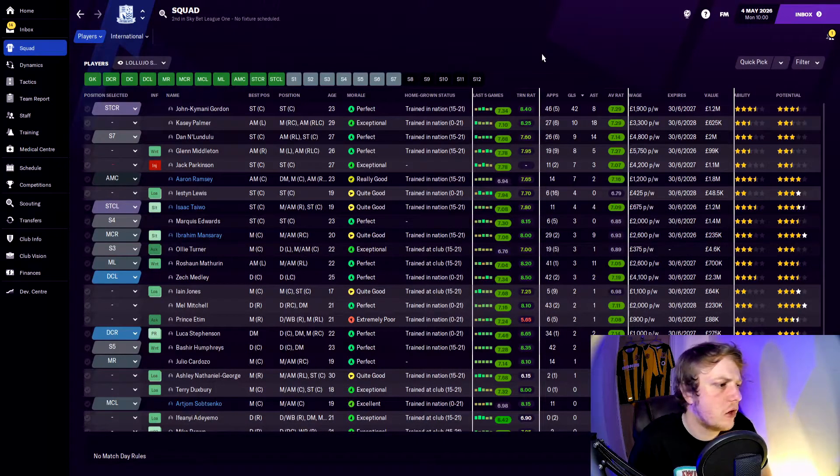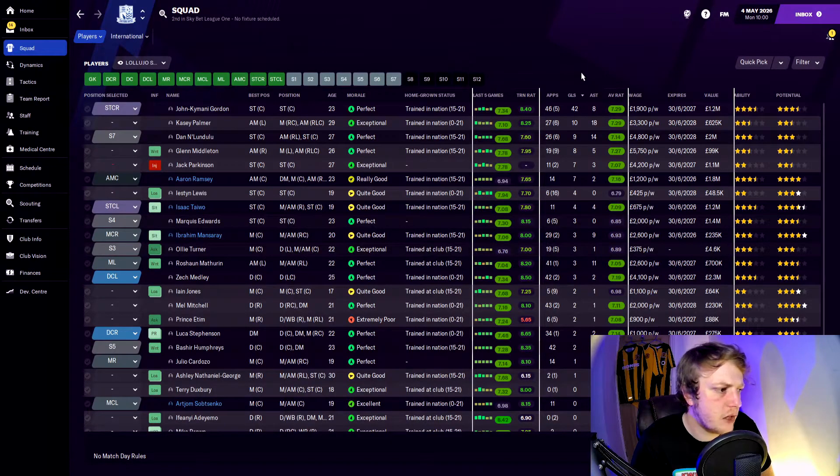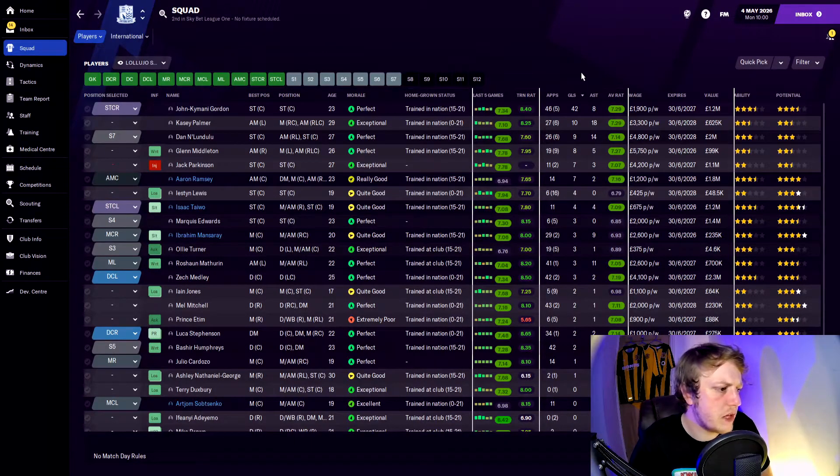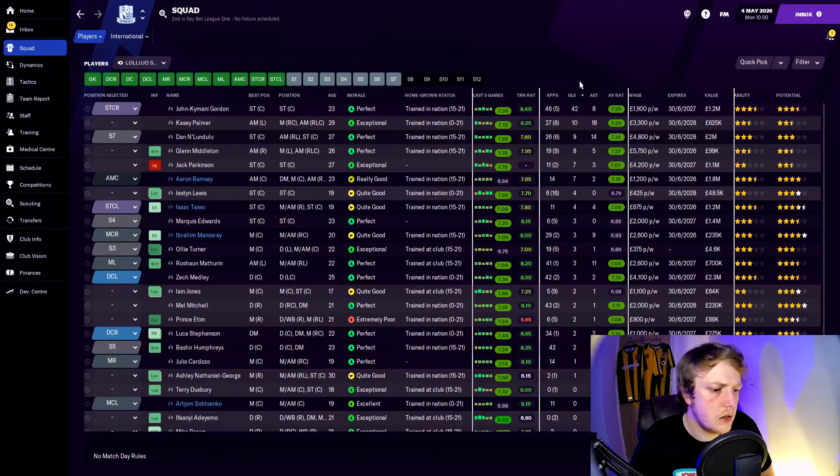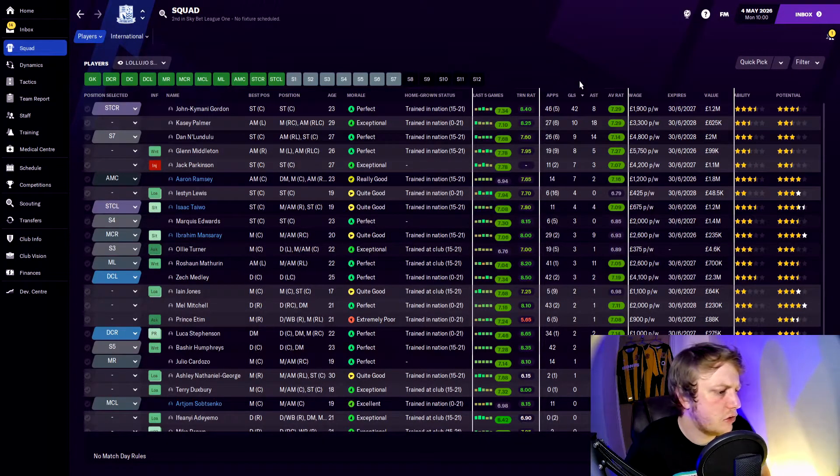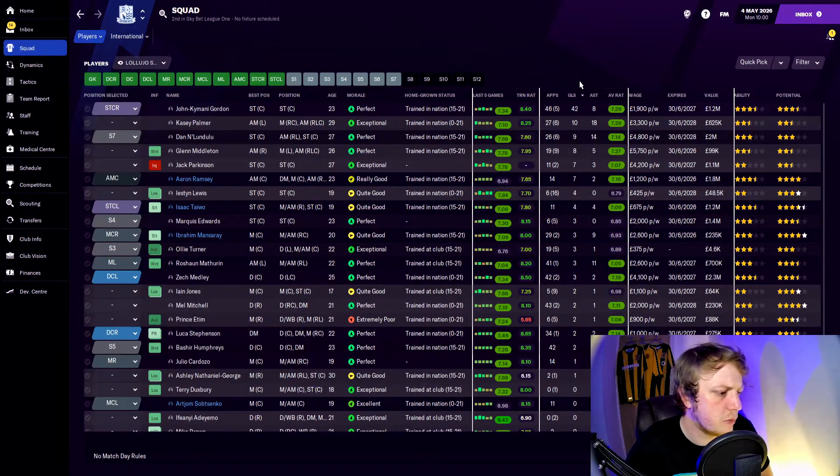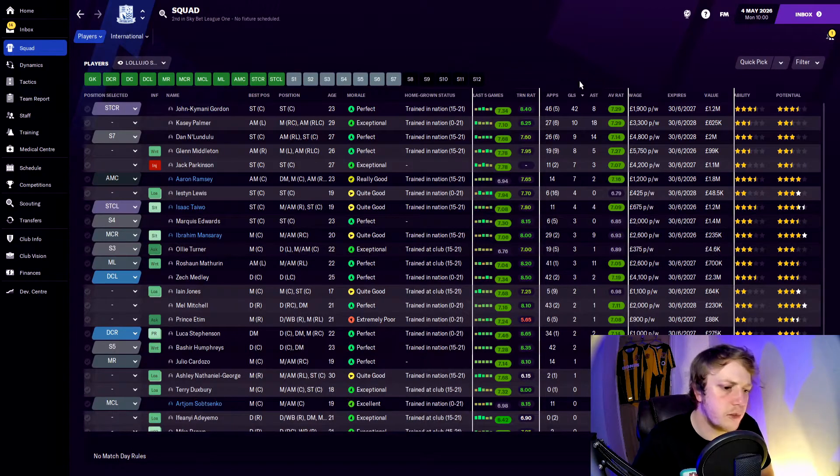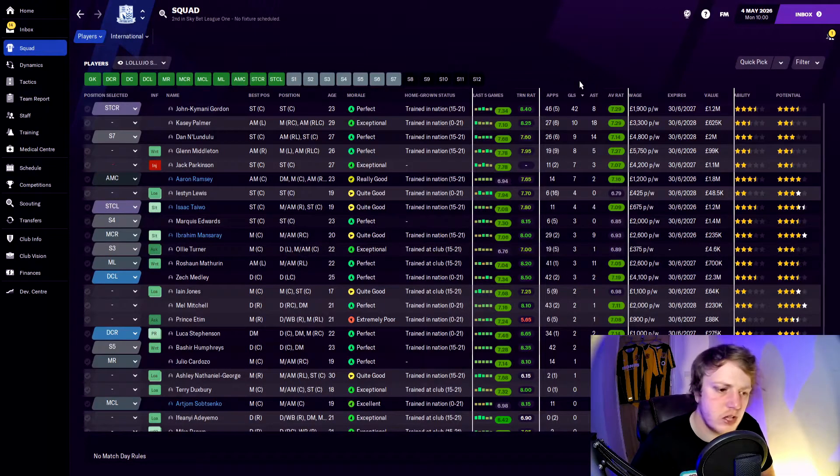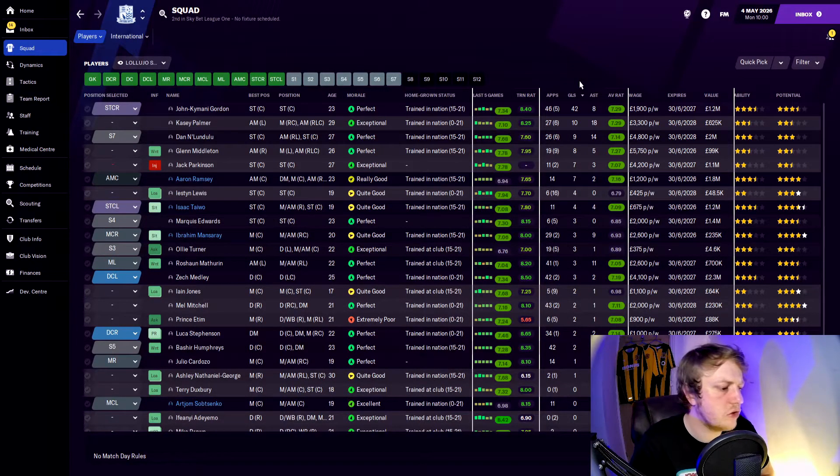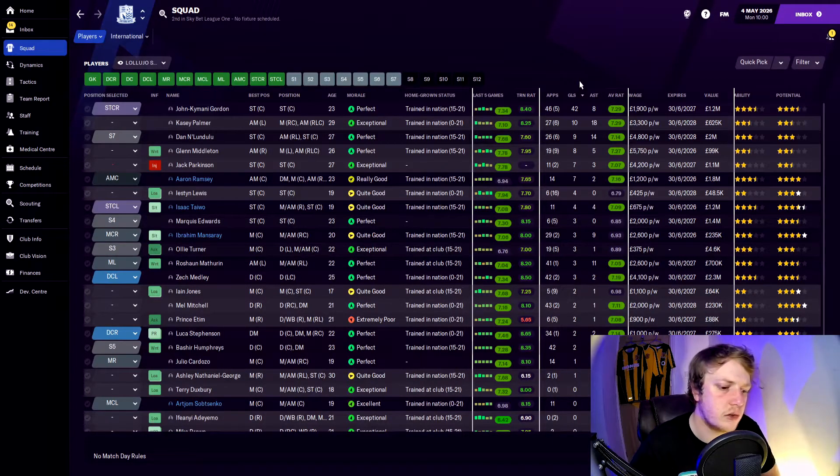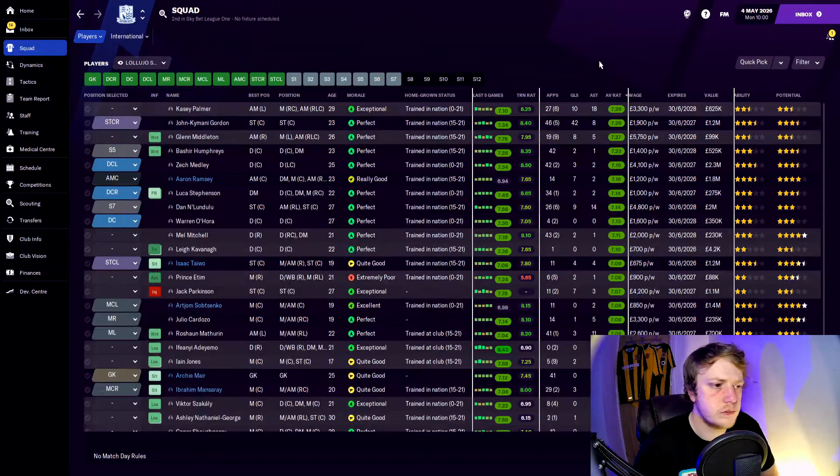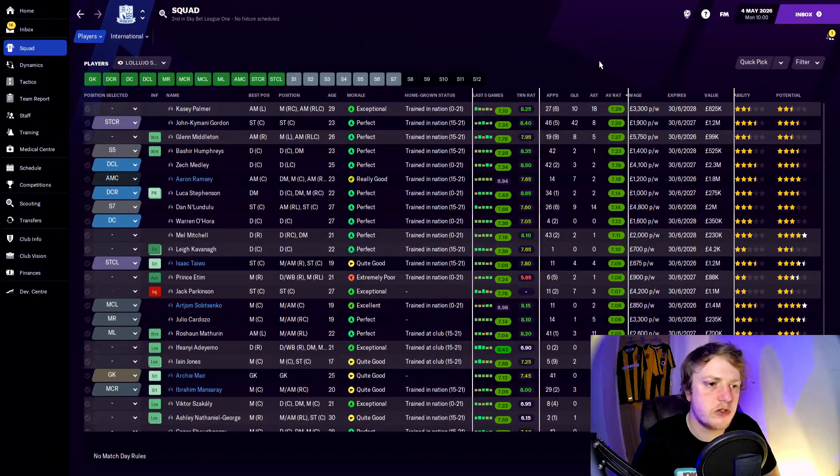Alongside Taylor, five players on three which are Marquise, Edwards, Mansory, Ollie Turner, Mouthprint, and Zach Medley. Five players again on two which were Ian Jones, Mel Mitchell, Printer Tim, Lucas Stevenson, and Basheer Humphries. Two players on one: Cardoza and Ashley Nathaniel George. The highest average match rating was Casey Palmer and Gordon with 7.29.